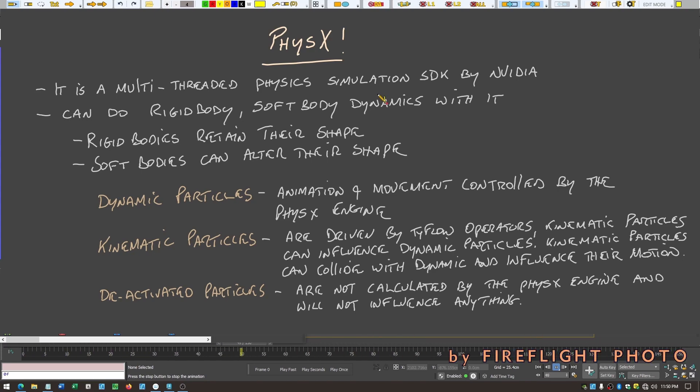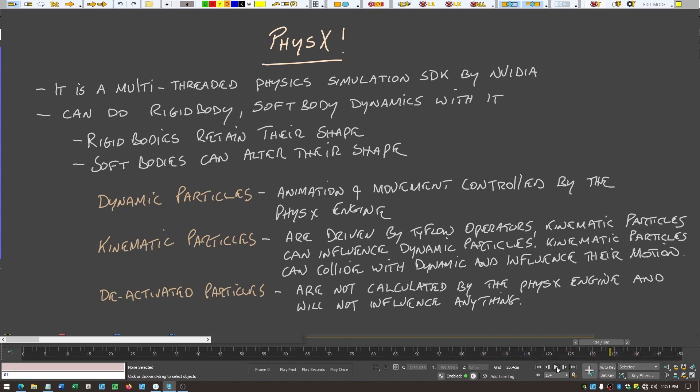TyFlow can do both rigid body and soft body dynamics. Rigid bodies retain their shape, though in TyFlow it is possible to deform them using techniques Tyson demonstrates. Soft bodies can alter their shape — you can do soft body with physics or using the cloth particle operator.